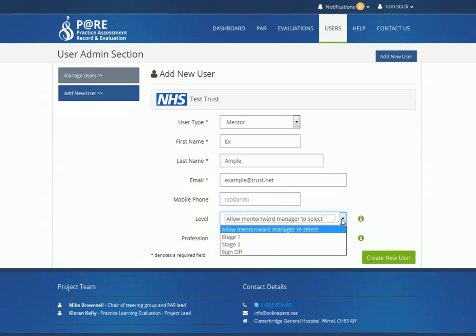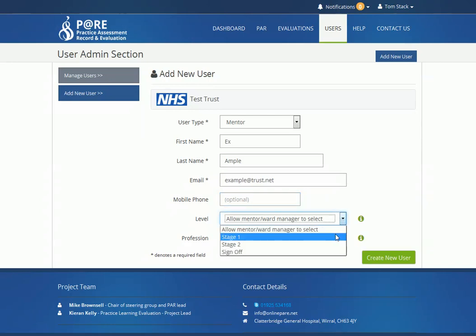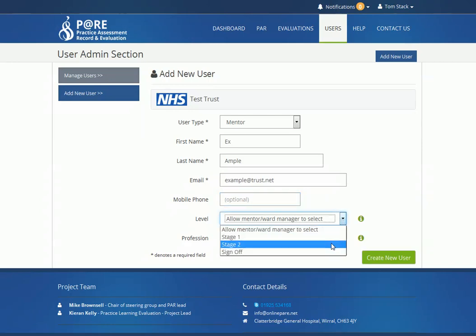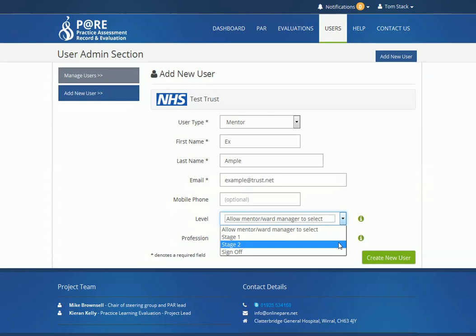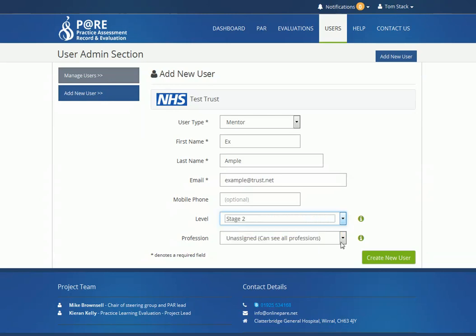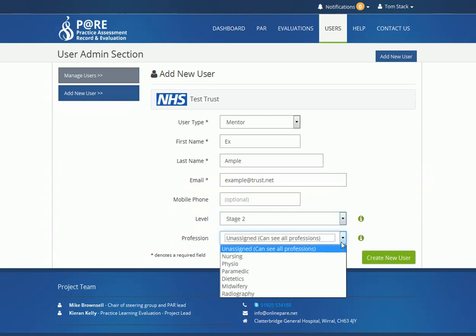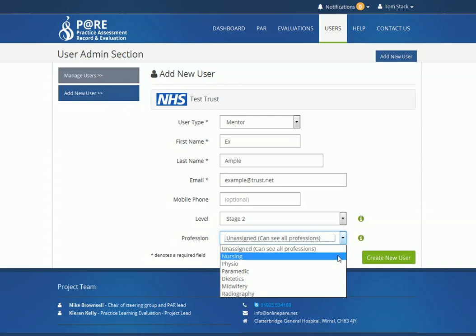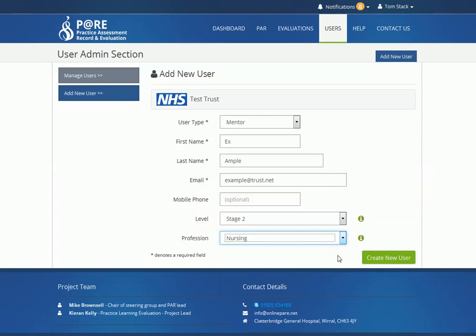Select the mentor level associated with this member of staff, or allow them to select themselves. Select from a profession or leave this unassigned. Click Create to finish.